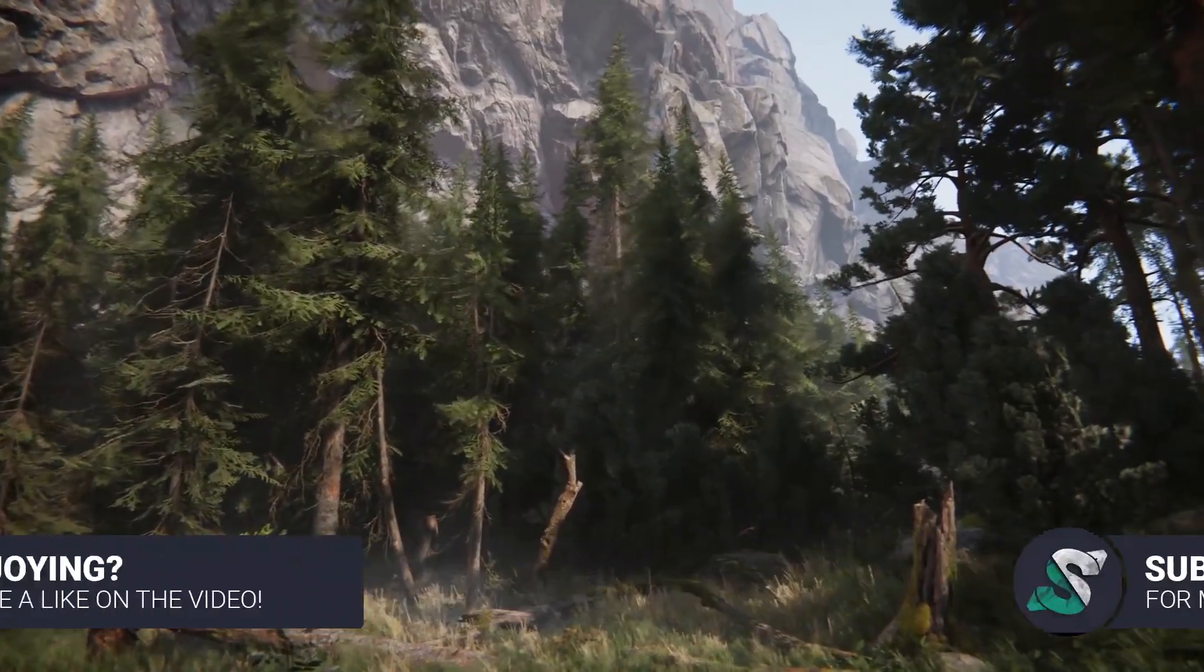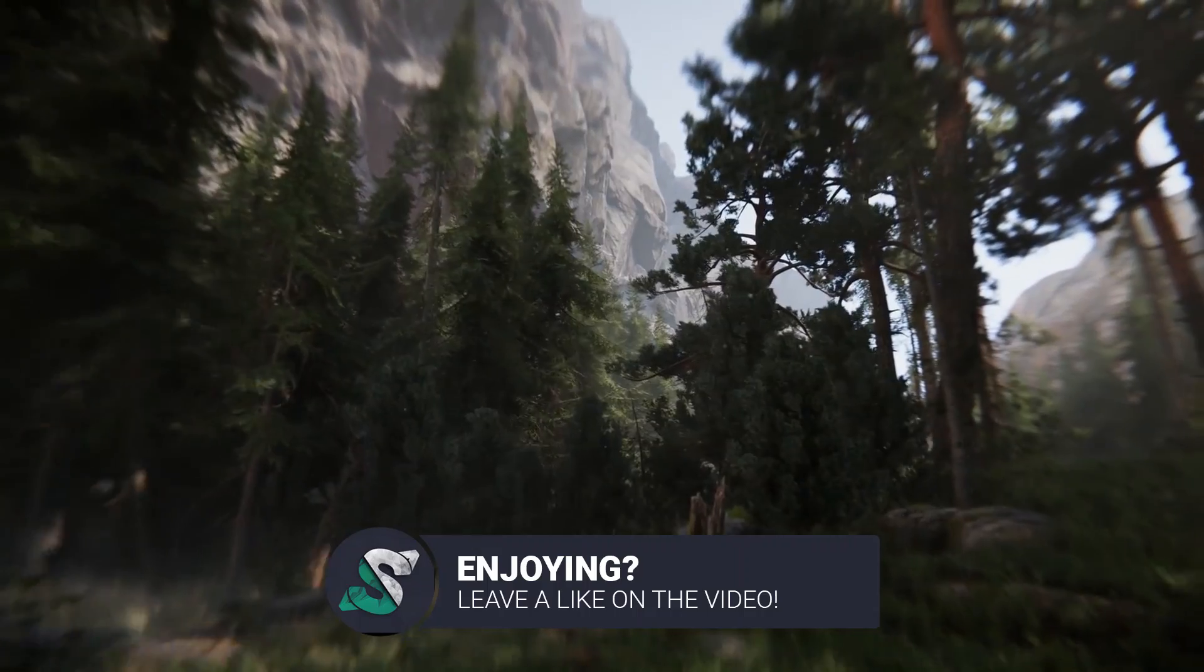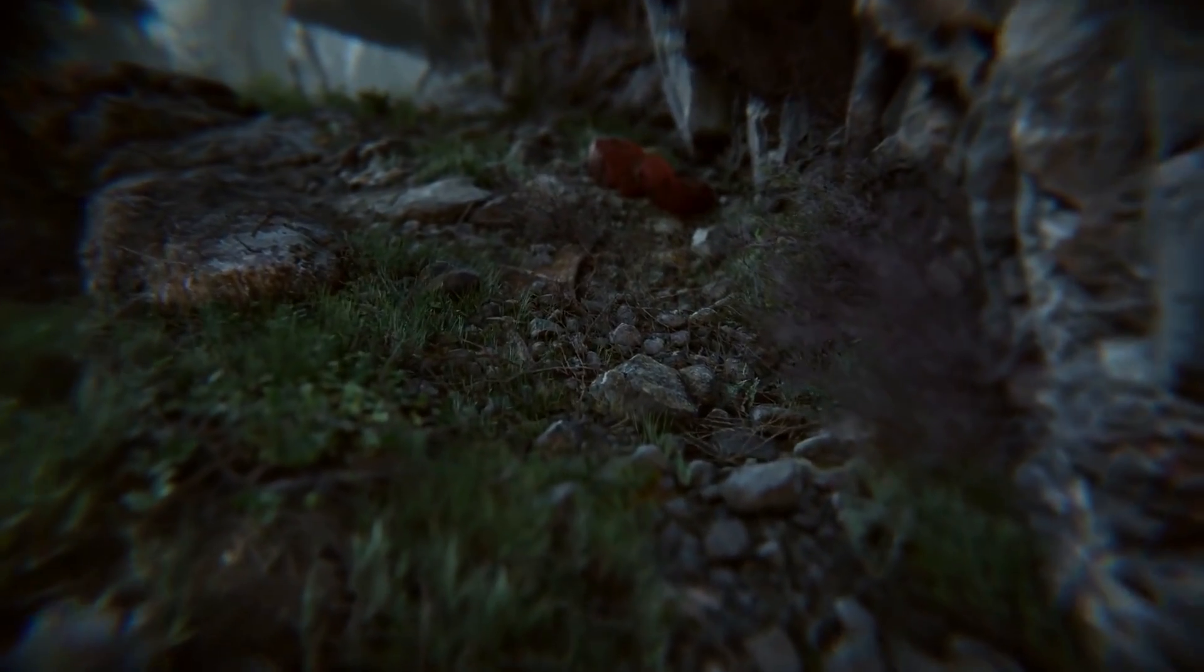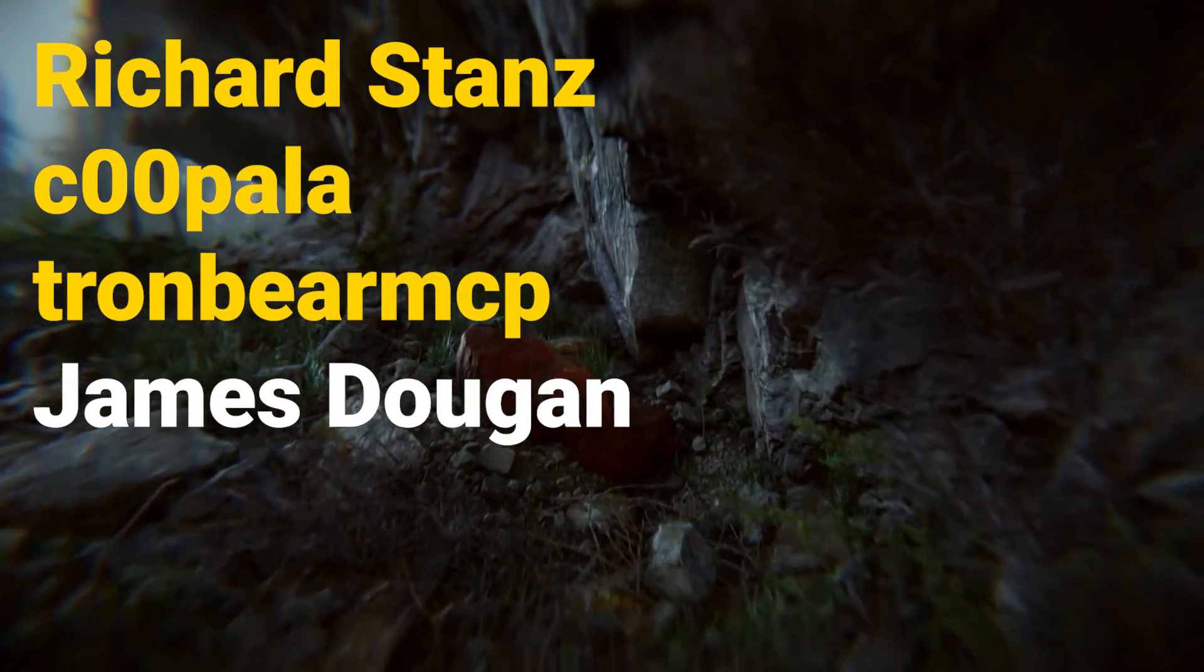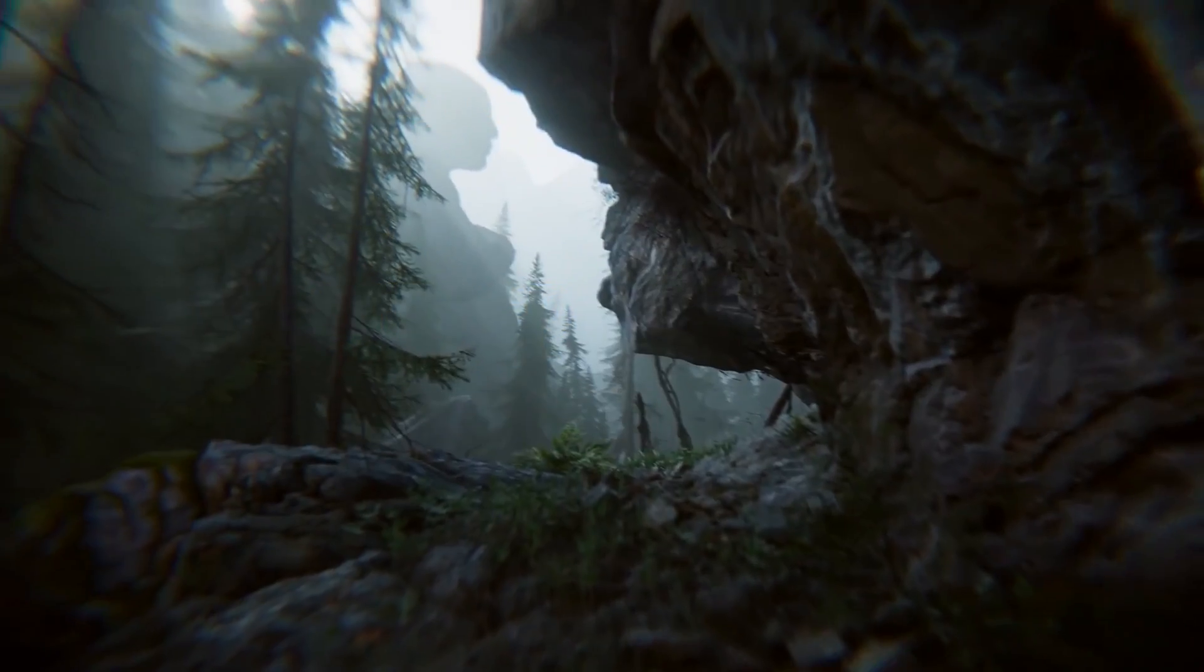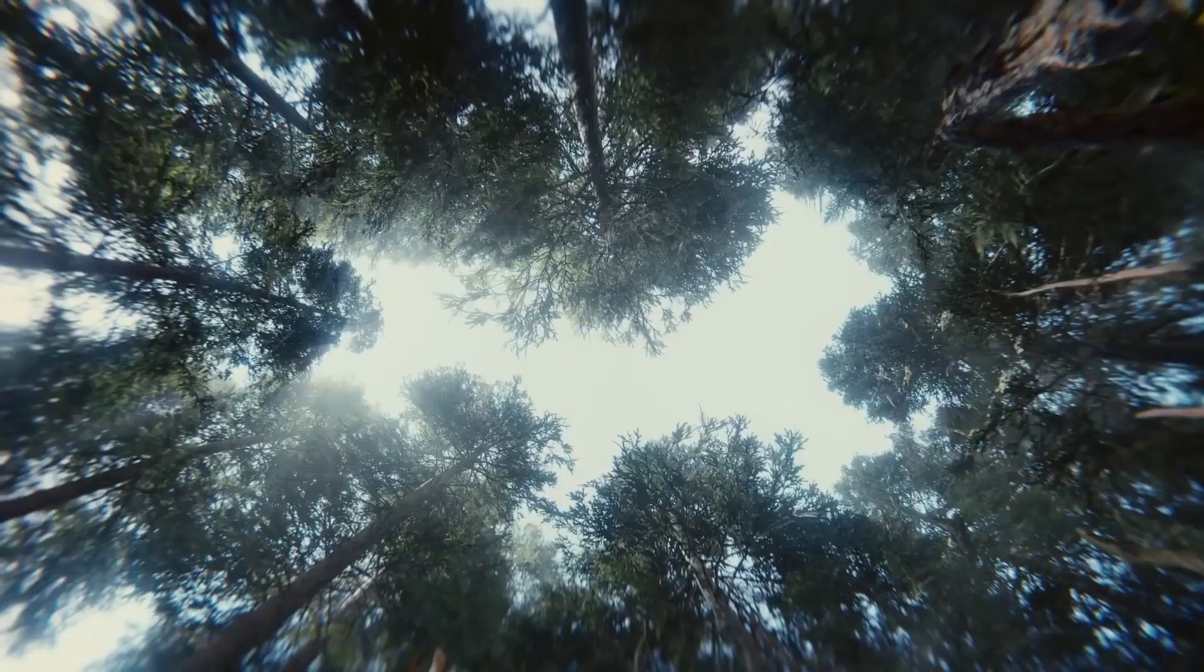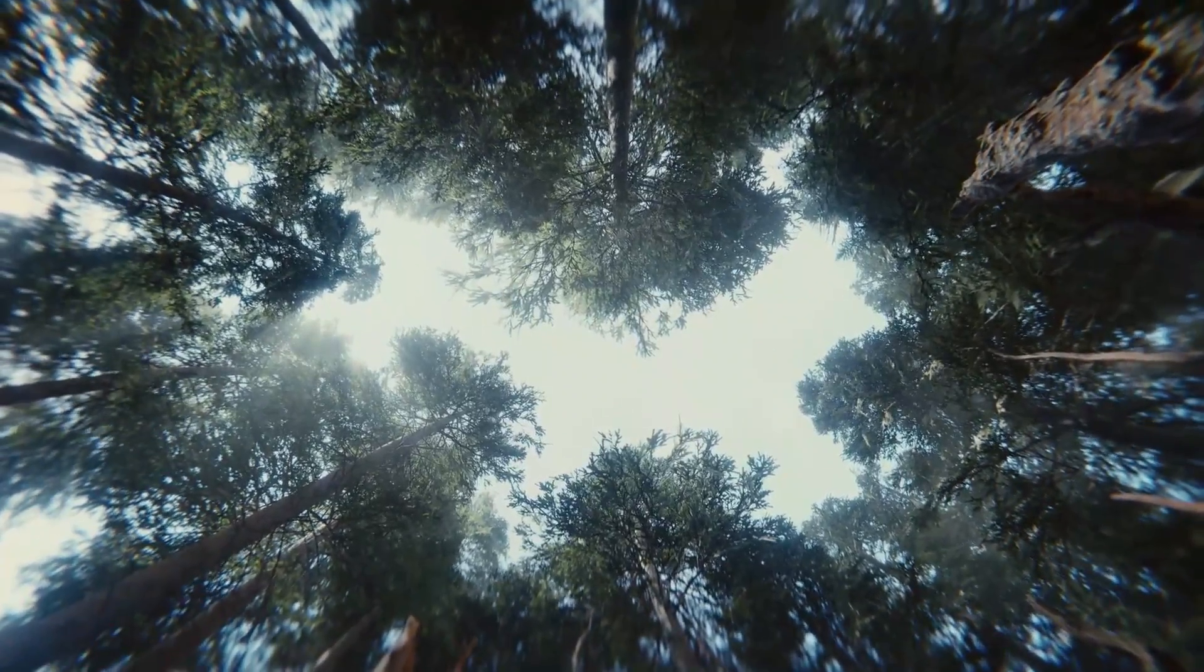Make sure to give this video a thumbs up to show some support and help us reach the like goal of 200 likes for this video. Before starting, I'd also like to give a huge shout out to Richard Stance, Cupola, TronBearMCP and all of our other Patreons for making this video come true. You guys are awesome. If you would like to help us make more content as well, you can visit our Patreon page through the link in the description. But now, let's get started.